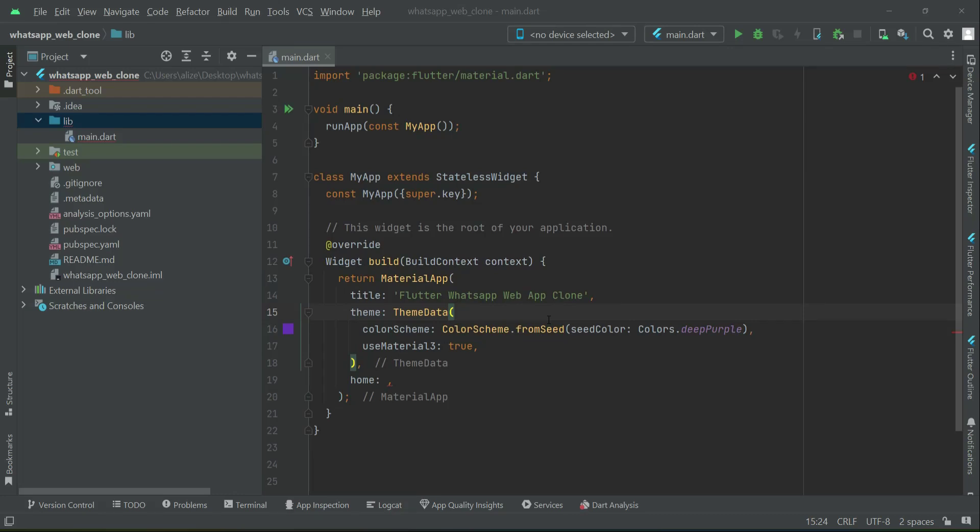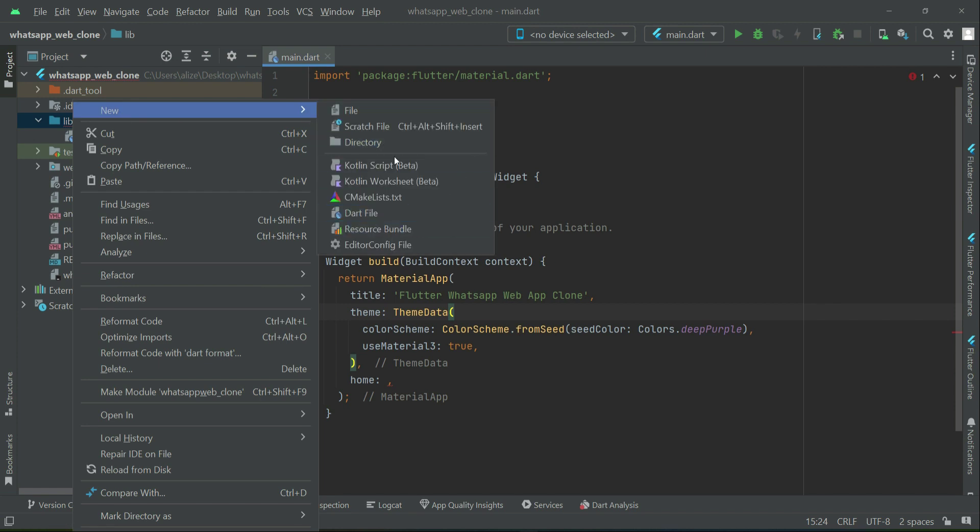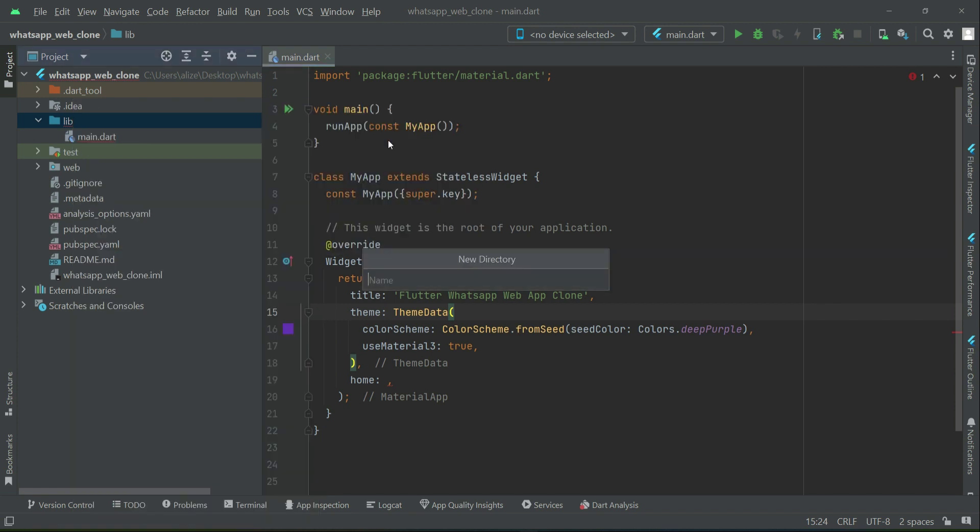Now let's define the default colors just like the colors you see in the real WhatsApp. Right-click on lib, select new, and create a new folder named default colors.